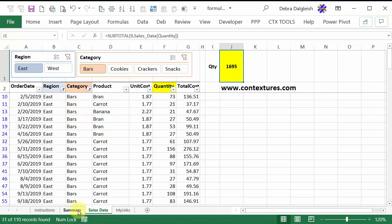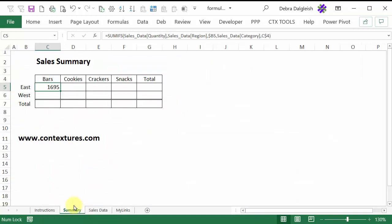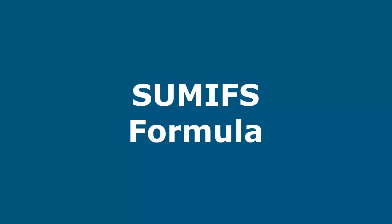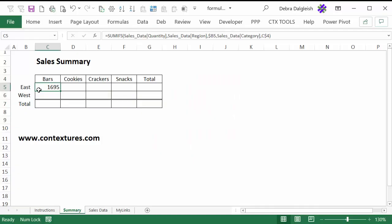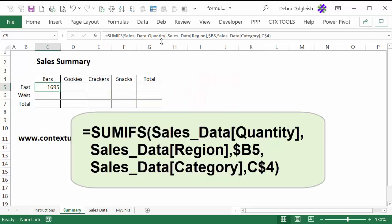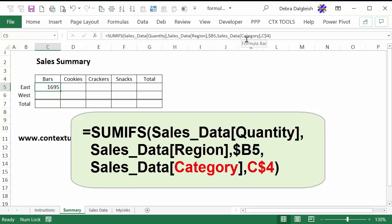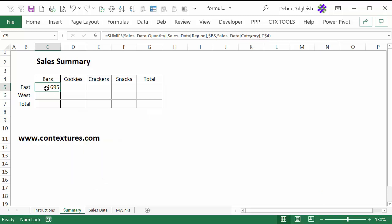And if I go back to my summary sheet now, there's that same number. So in here, we're getting a total for bars for the east region. This cell has a SUMIFS formula, and it's giving us a total of the quantity for the region that's in B5 and the category that is in C4. We want to copy this formula into all the other cells so that we get totals for east and west for each of these four categories.